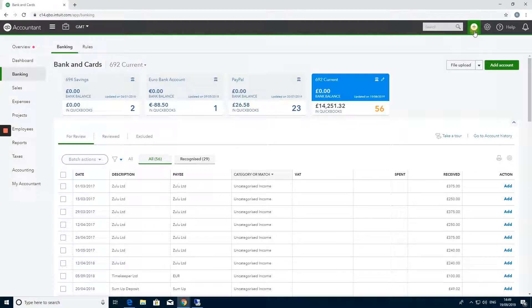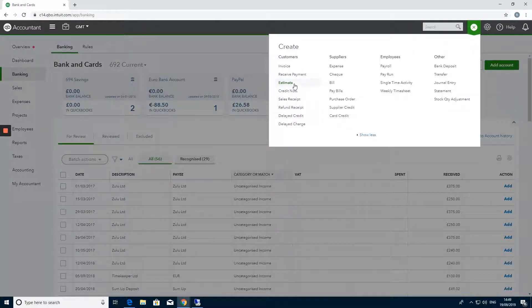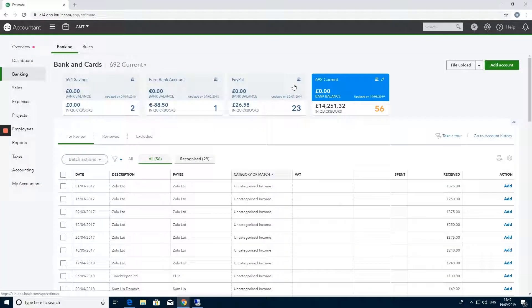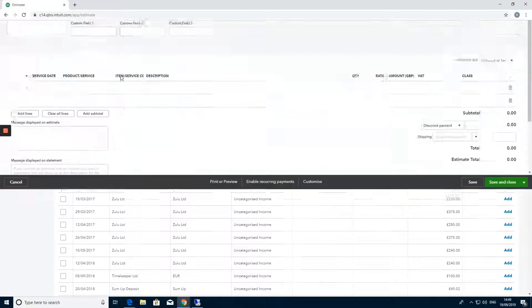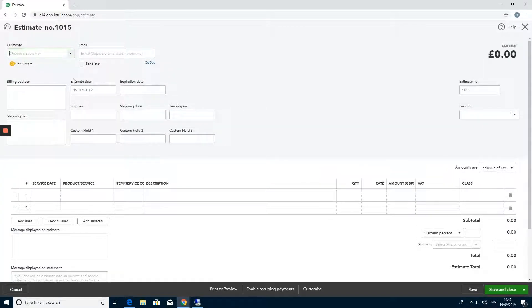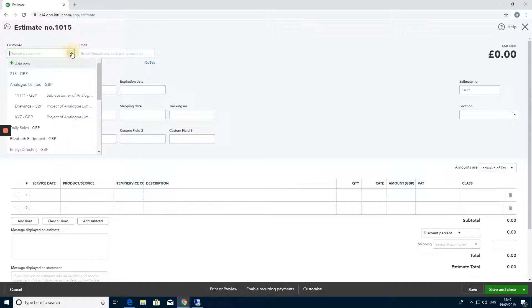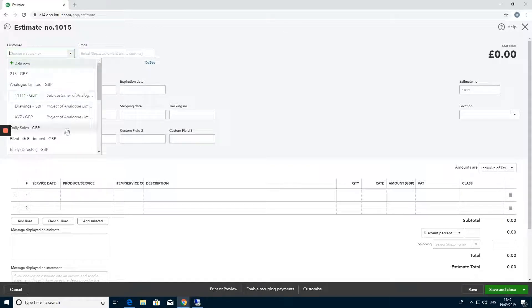The first thing we want to do is go to the plus and create an estimate. This is always the way to start this, even if you aren't sending the estimate to your customer. It's just a reference point to go back to.